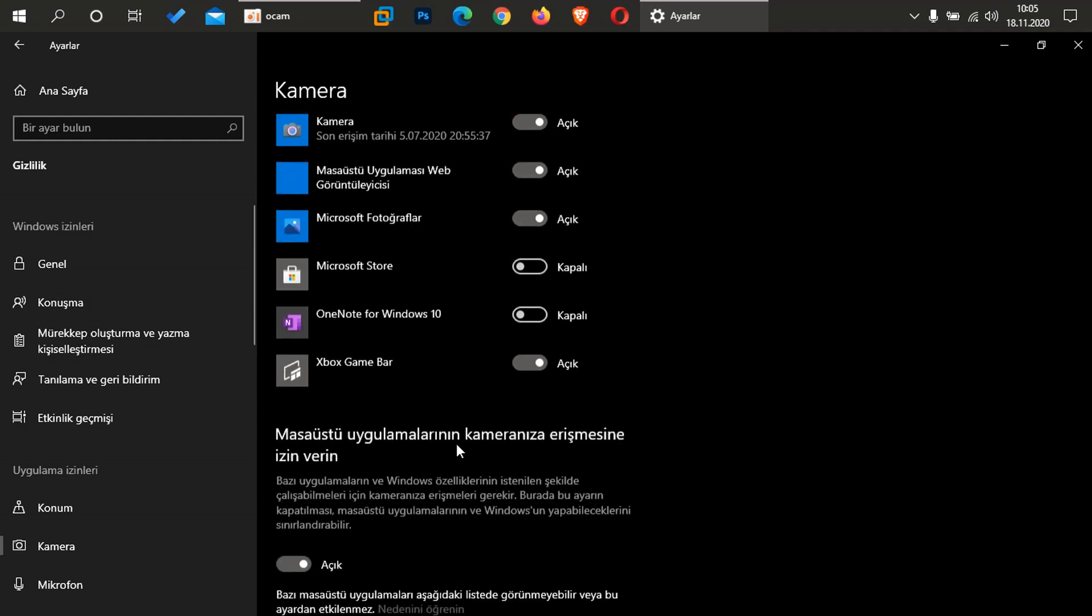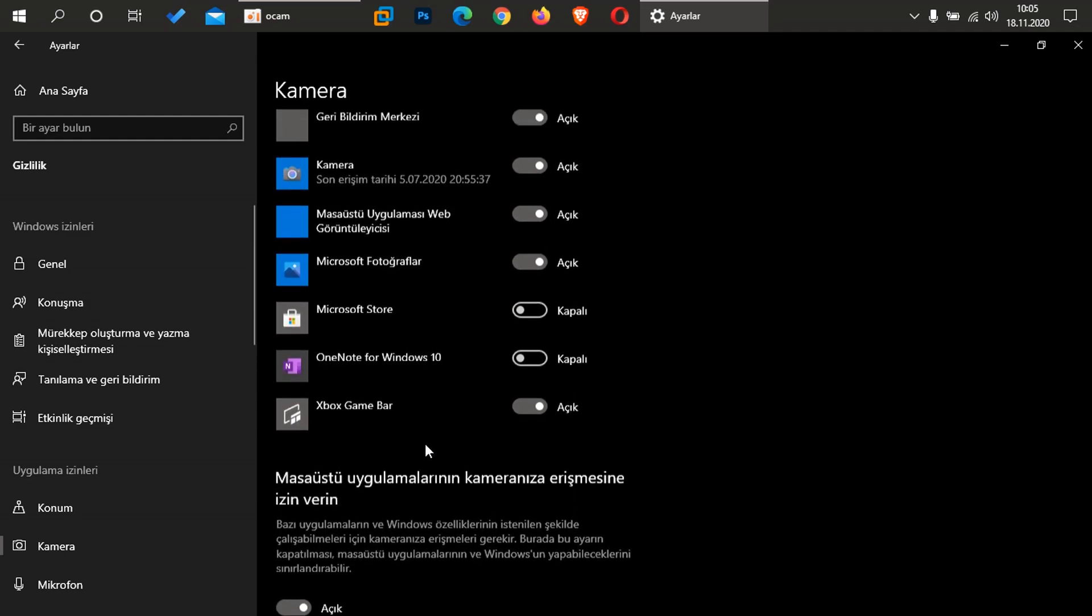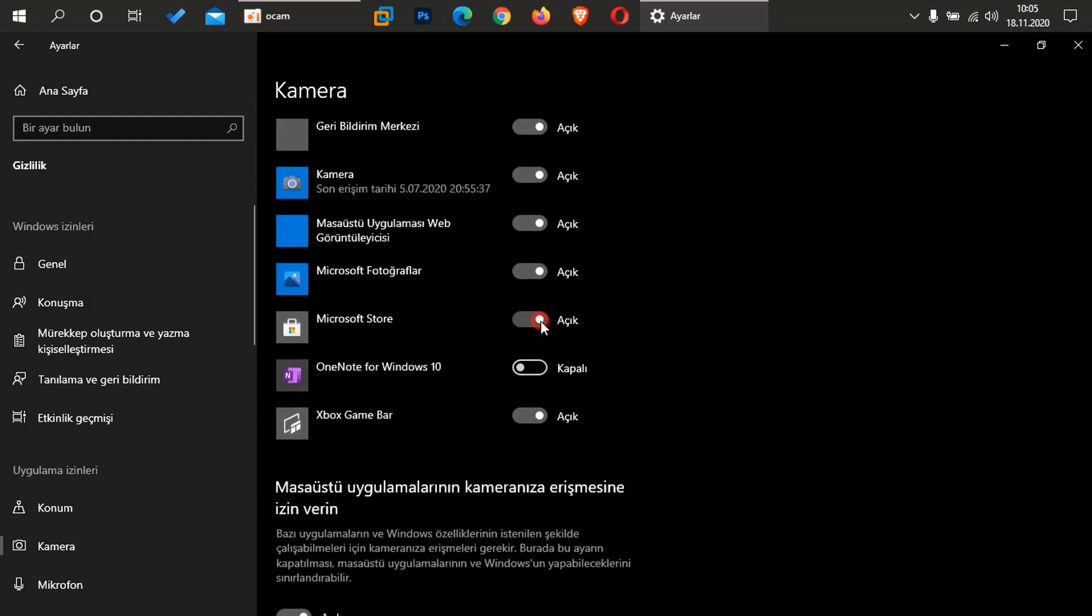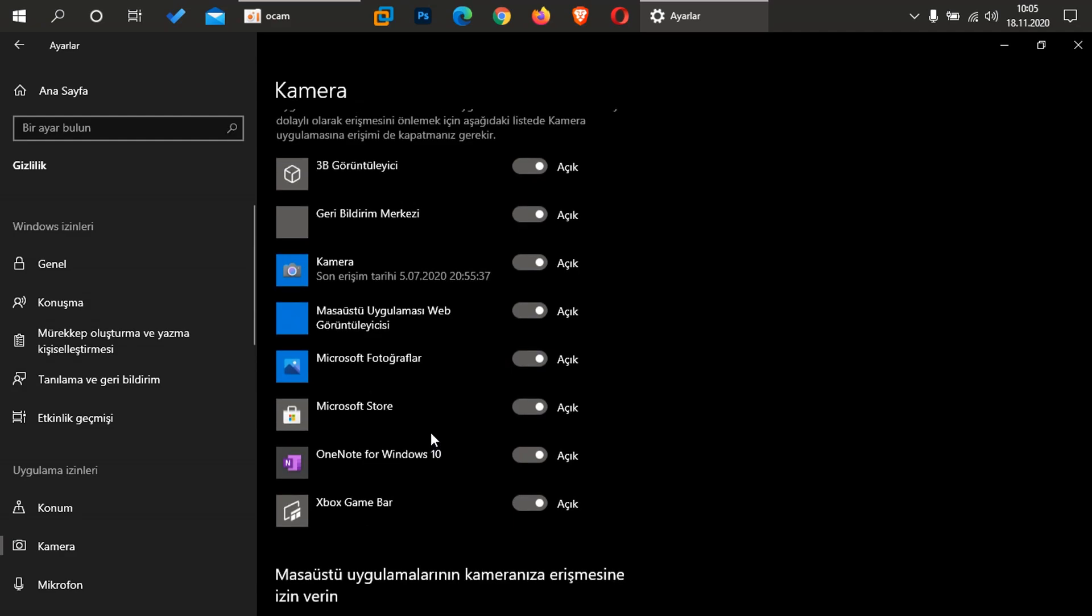Şöyle alta doğru iniyorum. Burada kameranıza erişebilecek Microsoft Store uygulamalarını seçin diyor arkadaşlar. Bunlar bu şekilde açık olduğunu düşünerek, şöyle hatta örnek olarak yine yapalım. Bu şekilde açıkken arkadaşlar, Microsoft kendi uygulamaları üzerinde kameranıza erişimini açmış oluyorsunuz. Bilginiz olsun arkadaşlar. Burada size bir örnek vereyim.